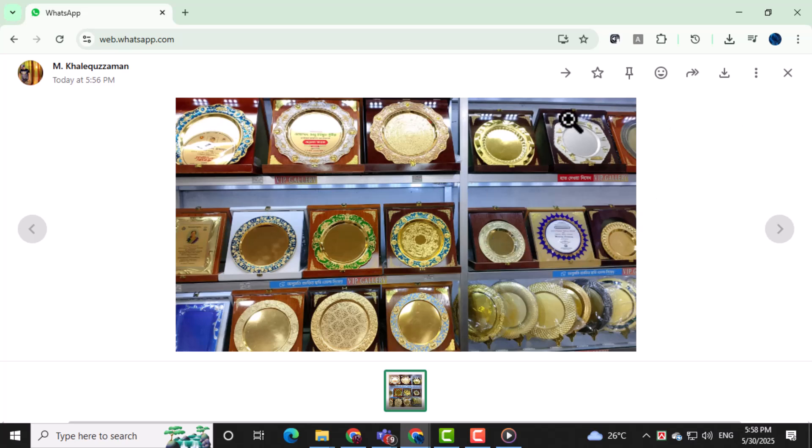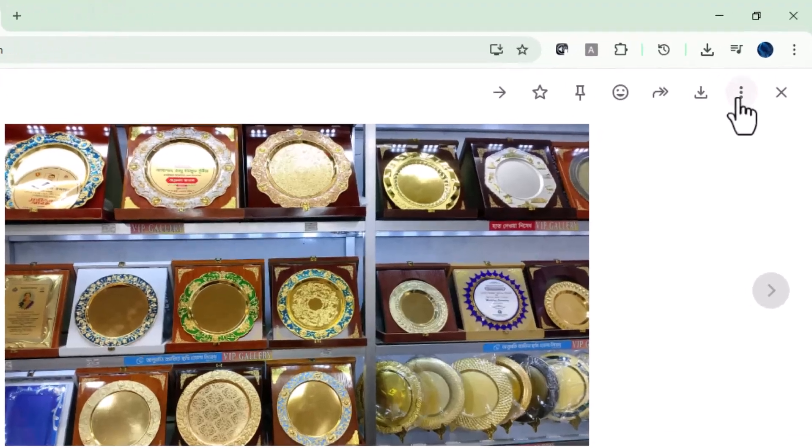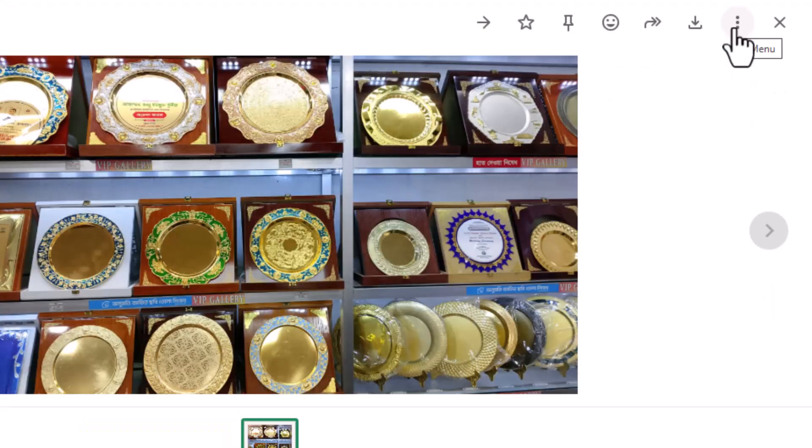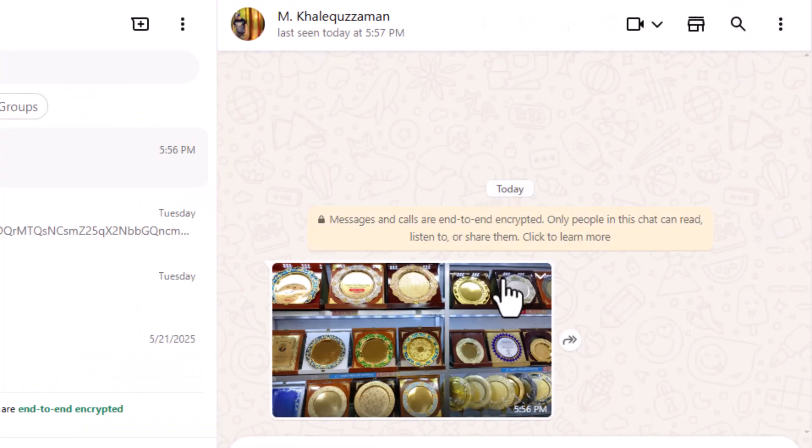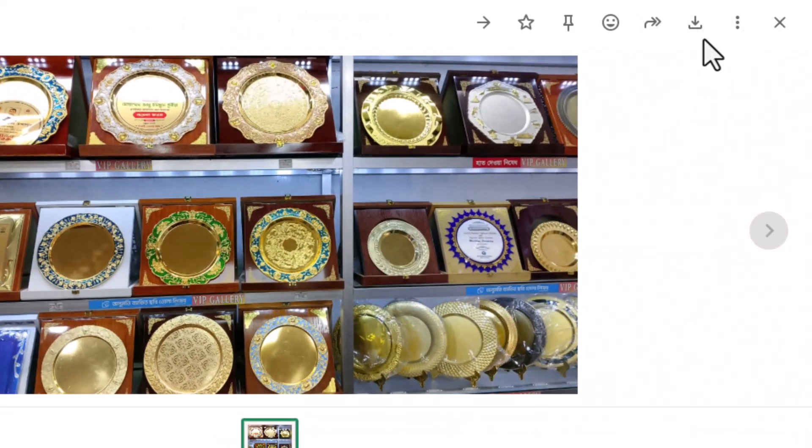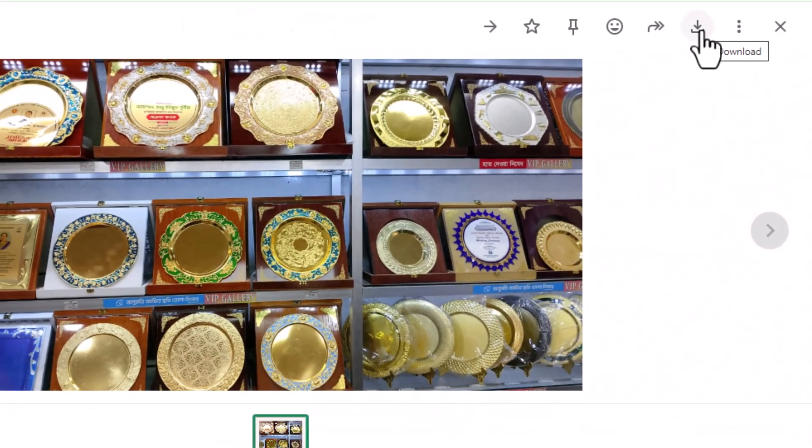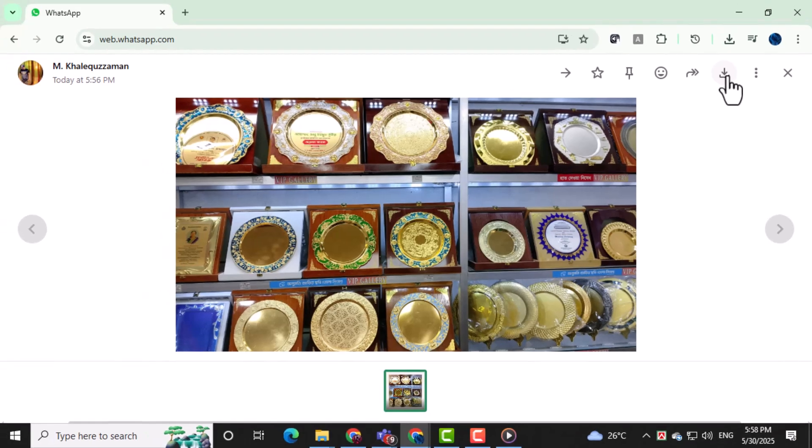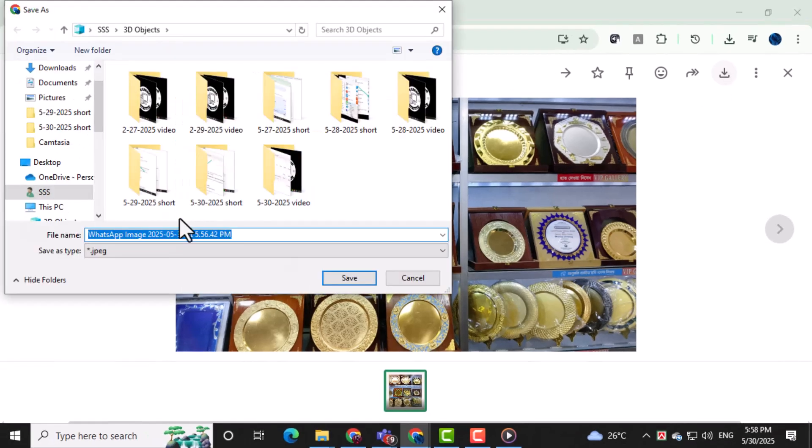In the top right corner of the image viewer you'll see three vertical dots. Click on these dots to open a small menu with more options. From the menu, click on Save to your computer. The photo will then download and be saved directly to your default download folder.